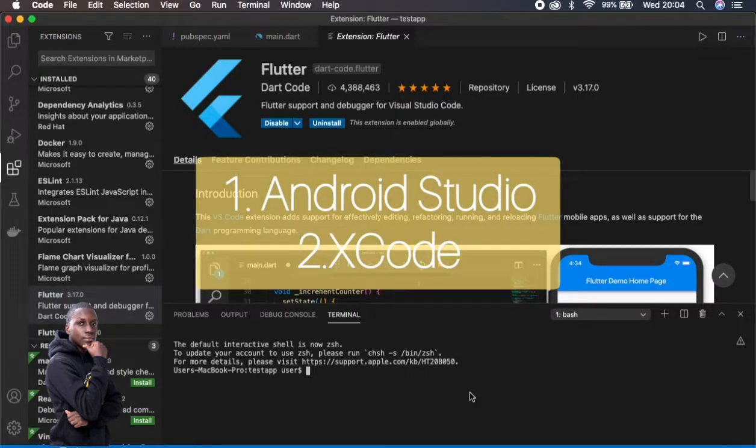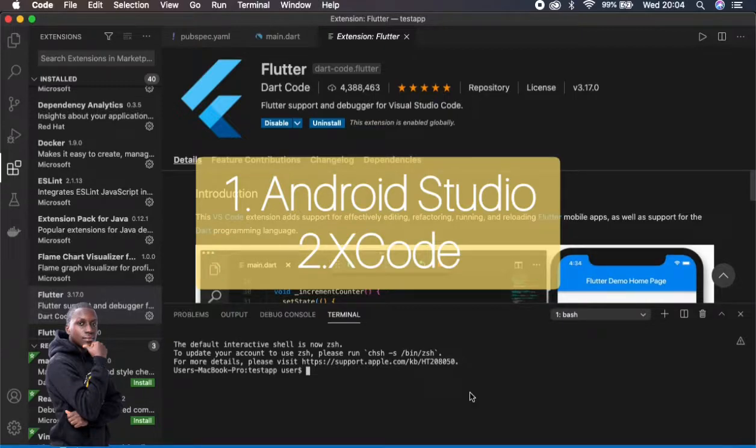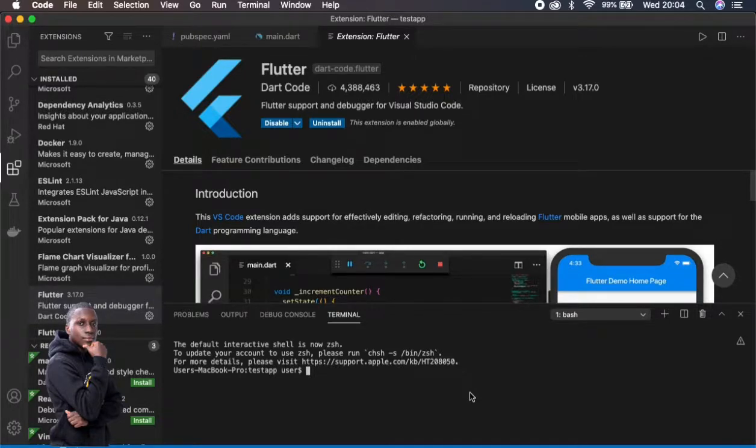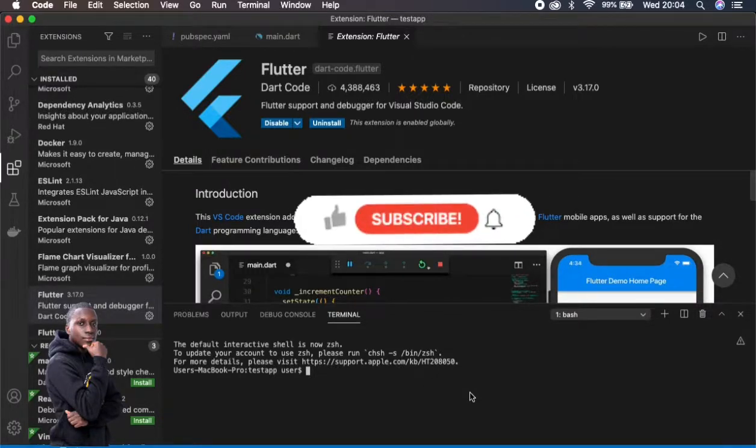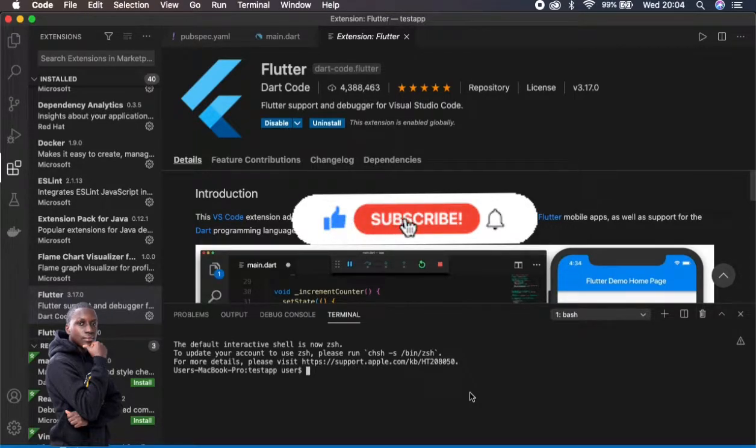First of all you need Android Studio which will help you in changing the XML file for Android. Then you need Xcode which is found on devices or PCs with Mac OS, and this will assist you in changing the launch storyboard for iOS devices.